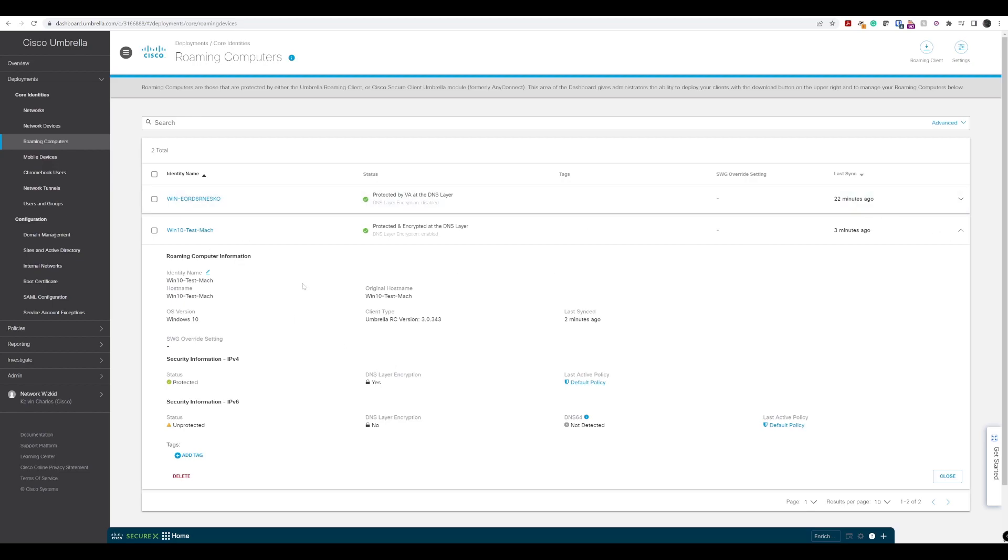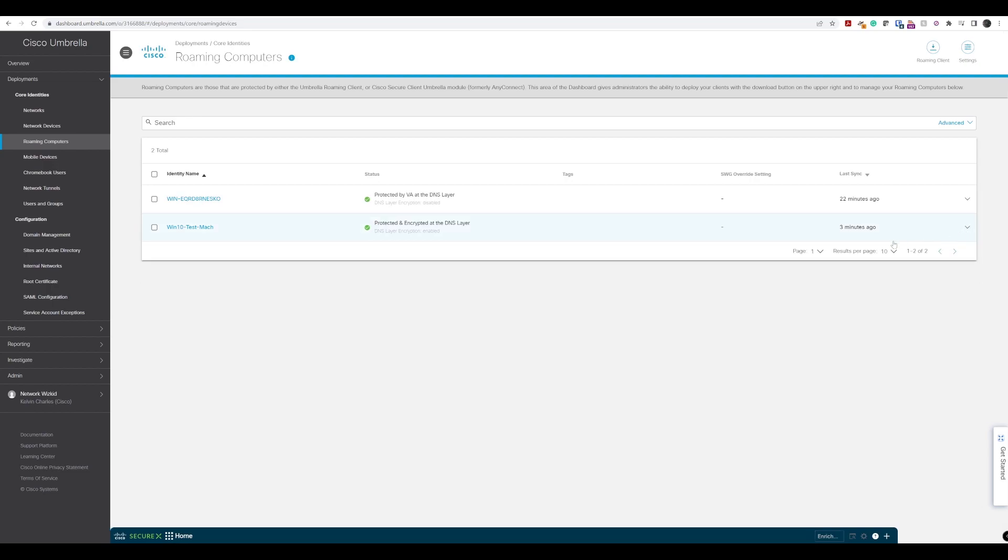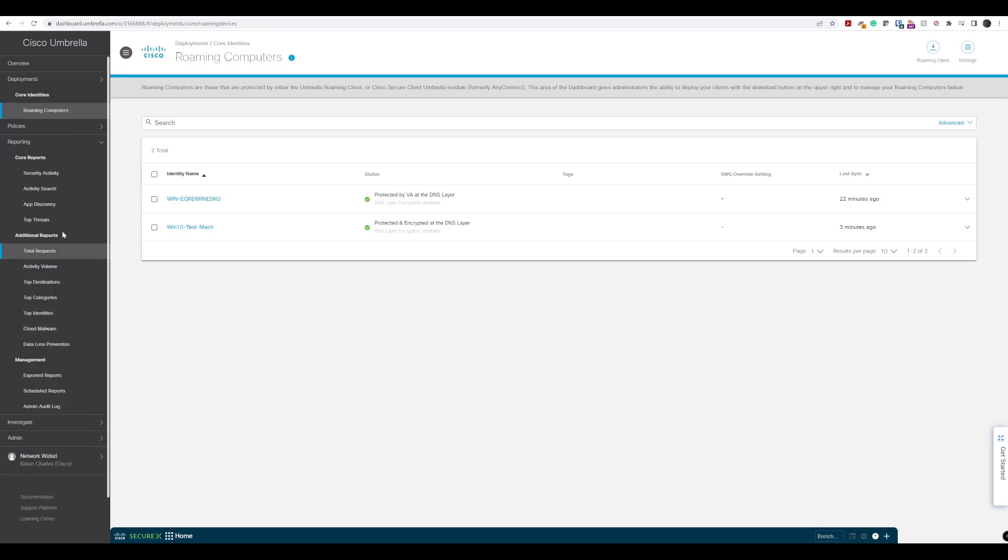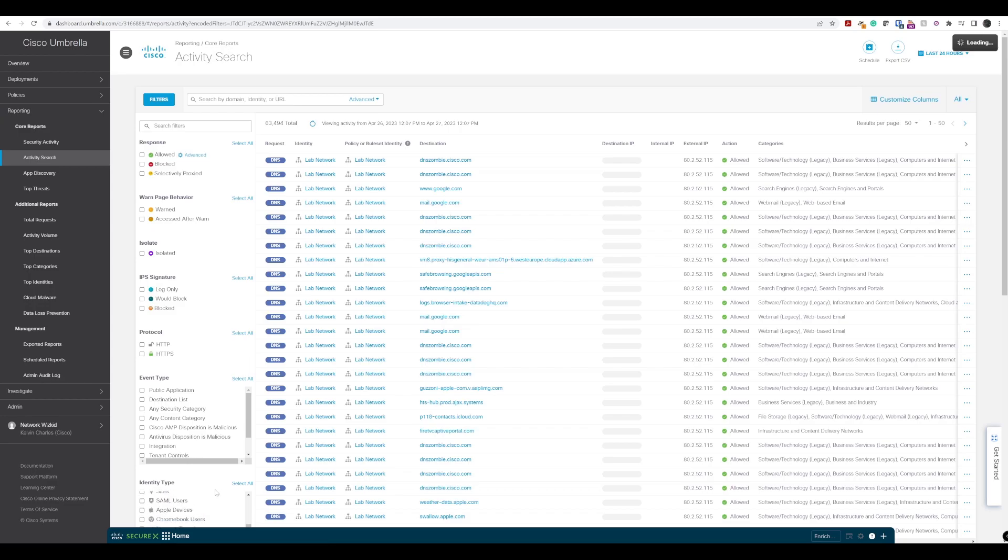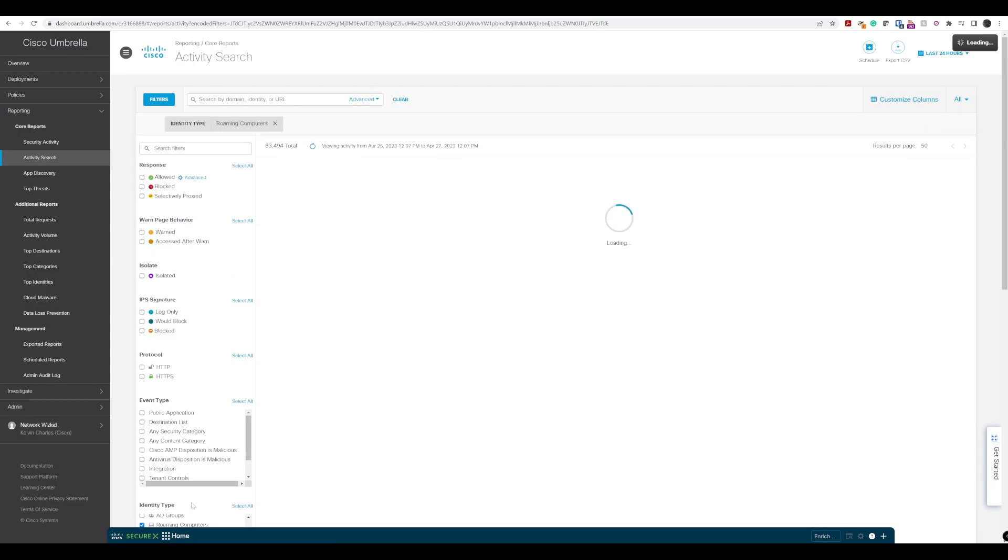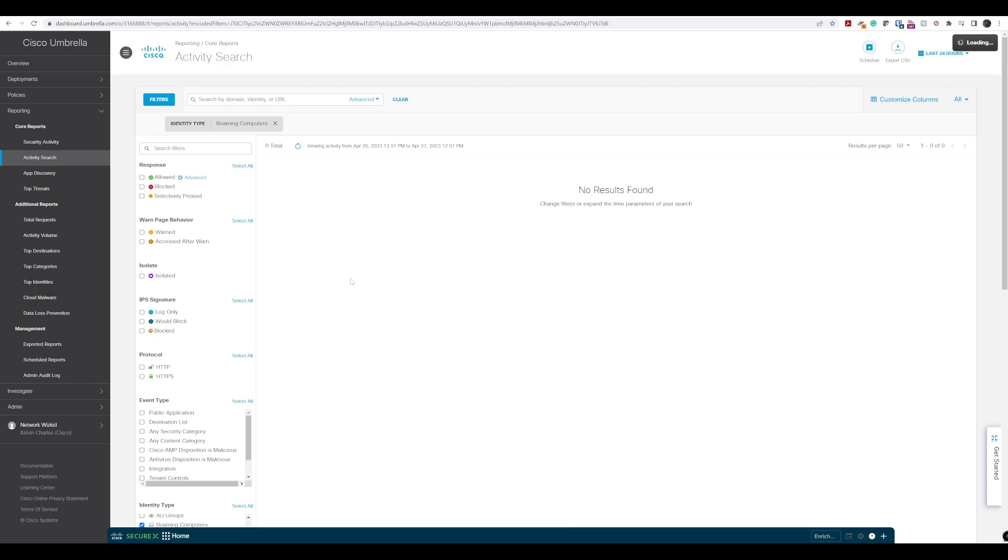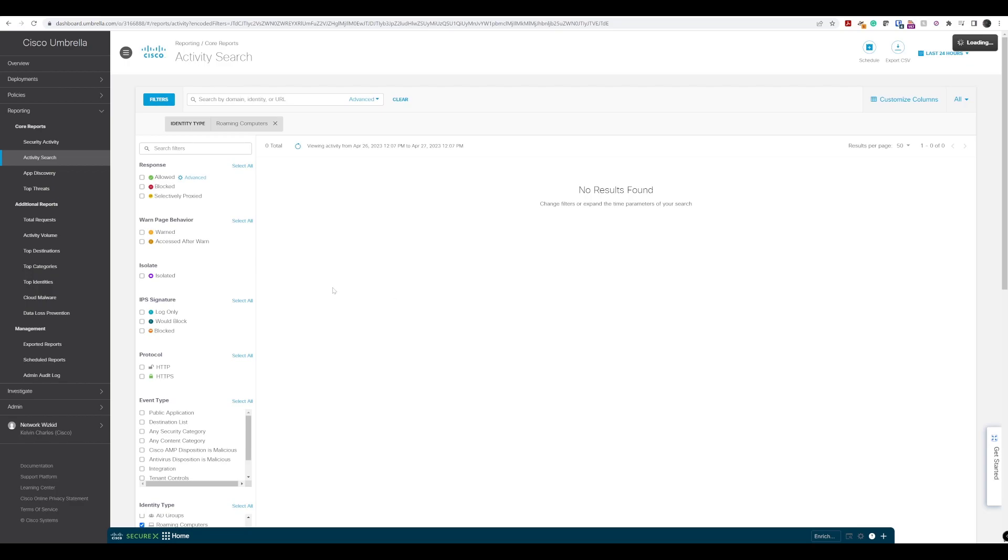This machine is off the network, not connected on the network. If we go to our reporting and Activity Search, and then Roaming Computers Filter, we don't have any information yet. Let's head back over to our remote client and do some searches across the internet and see what information we can get back.